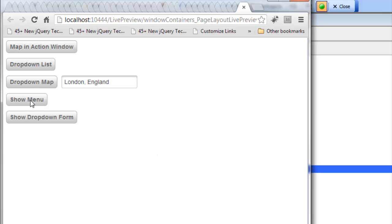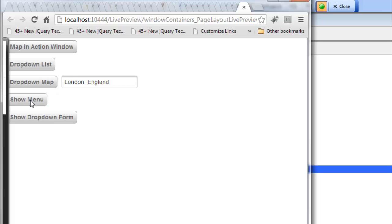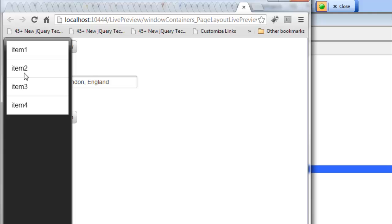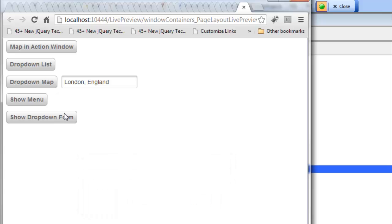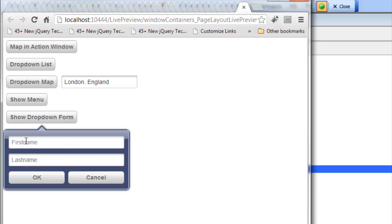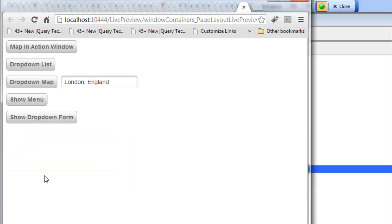This button is going to cause a window to fly in from the left-hand side with a list of choices on it — these could be menu choices. If I click on item 2 the window goes away and it tells me what item I clicked on. Finally we have a button which opens a drop-down form where I can type in some values and click the OK button, then the window goes away. So we have different buttons here showing pop-up content in different styles of windows.